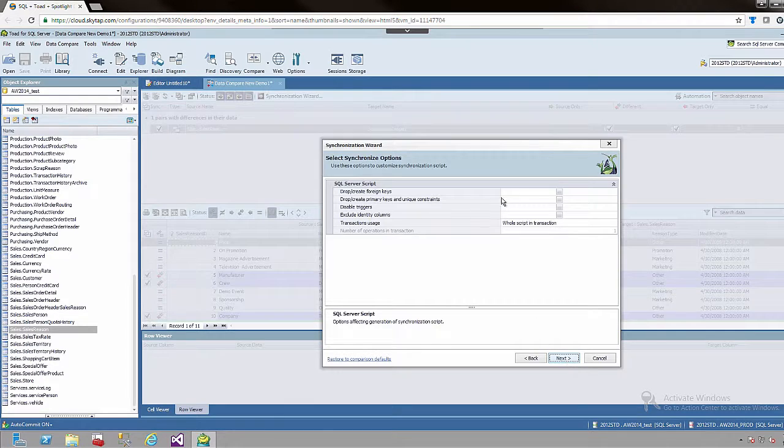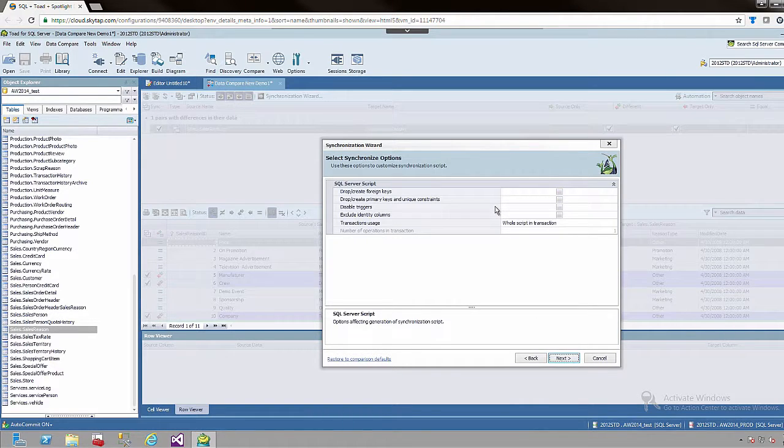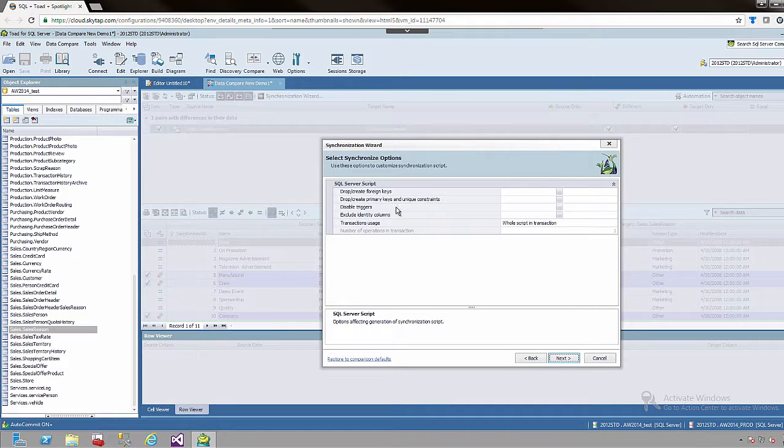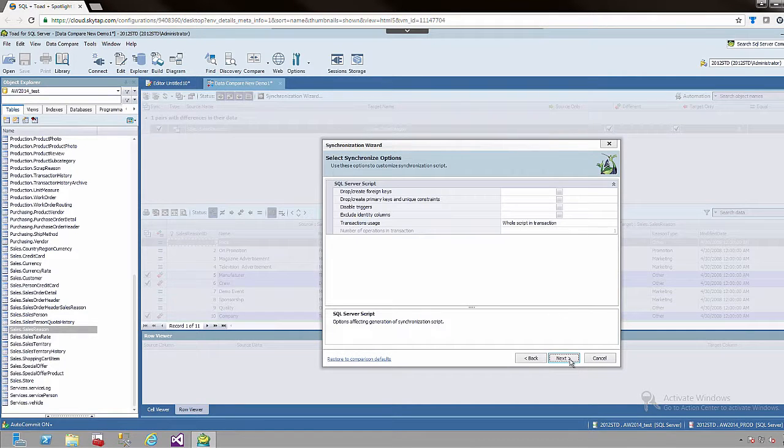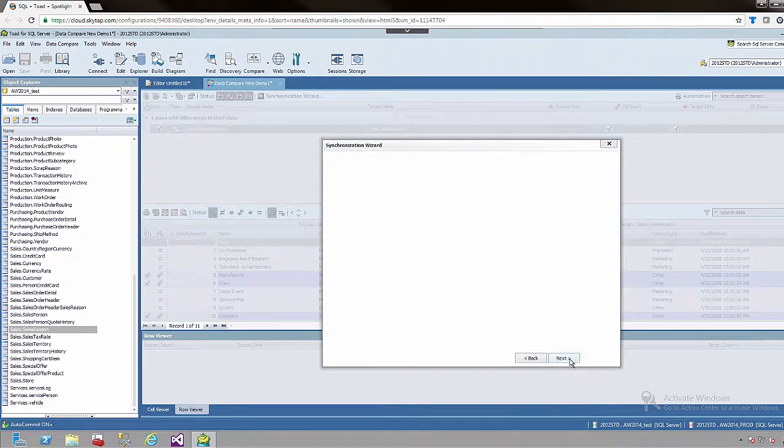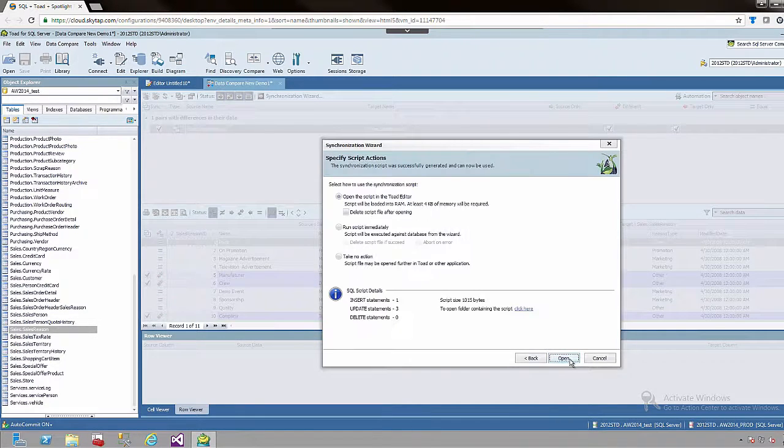And then we are presented with any constraints that we want to put on the script that we are about to run, as far as disabling triggers, dropping foreign keys, etc. I am going to leave all this blank because I am simply going to get to the script itself.